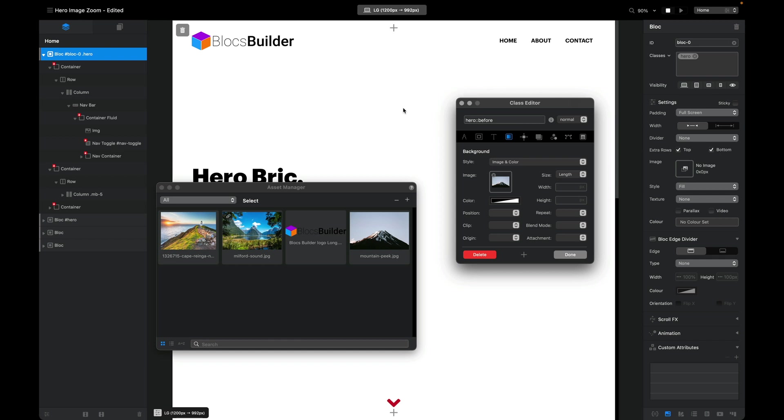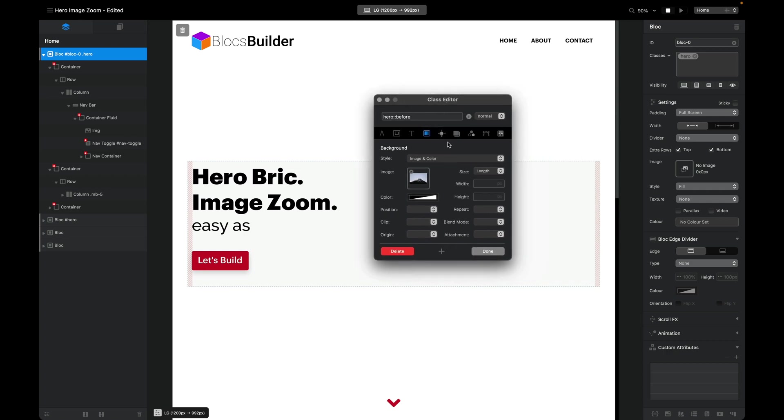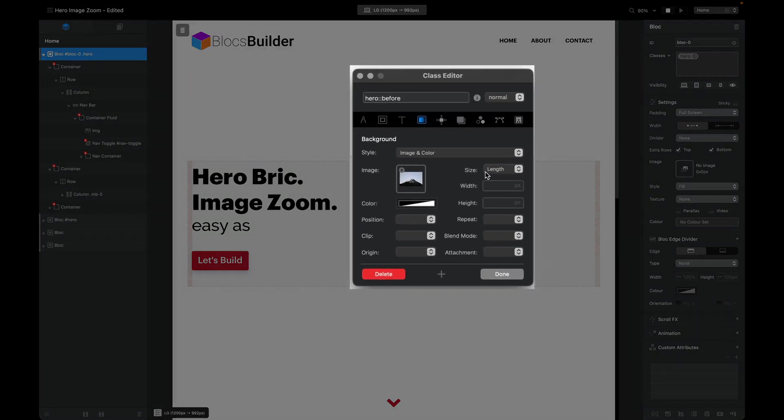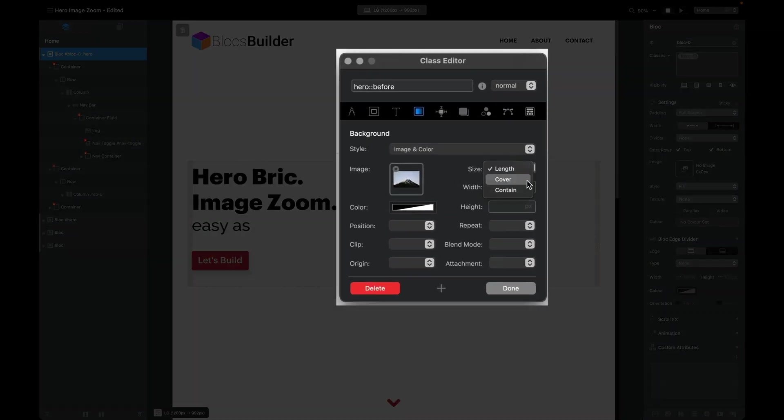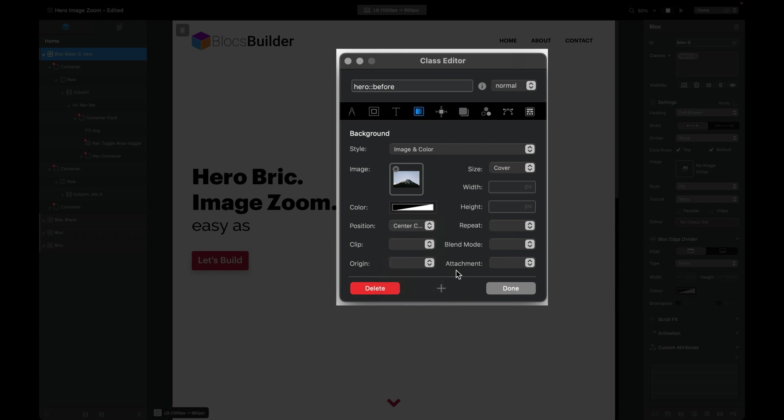A couple of settings that I want to change while we're in the background tab: we want to change the size from length to cover—that's an important one, it also makes this whole background image responsive. You can change the position of the image as well, and I'm just going to choose center center. Depending on the dimensions of your image, this is a very handy option.